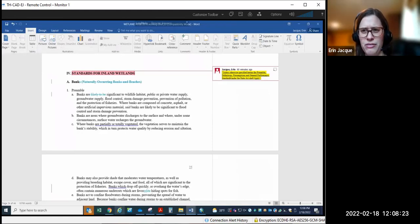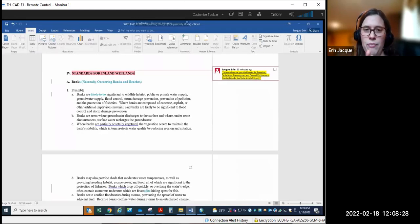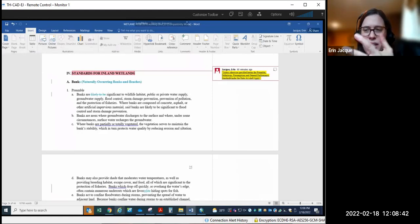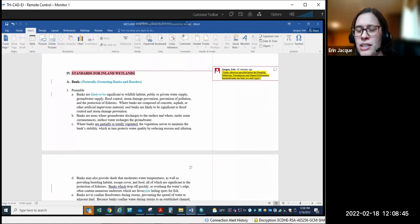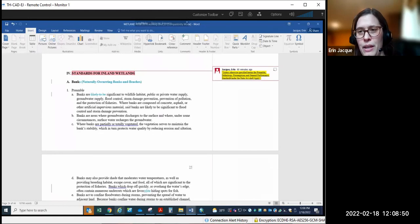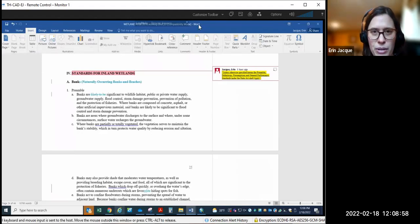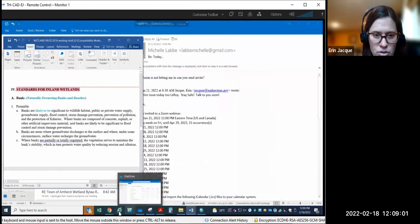Do you guys know what those are? Let me see if I can remember all of them. It's public and private water supply, groundwater, storm damage prevention, prevention of pollution, protection of fisheries. I'm missing one, but generally what it means is the reason that the Wetland Protection Act exists is to protect these general public interests. We can talk a little bit more about those as time goes on.